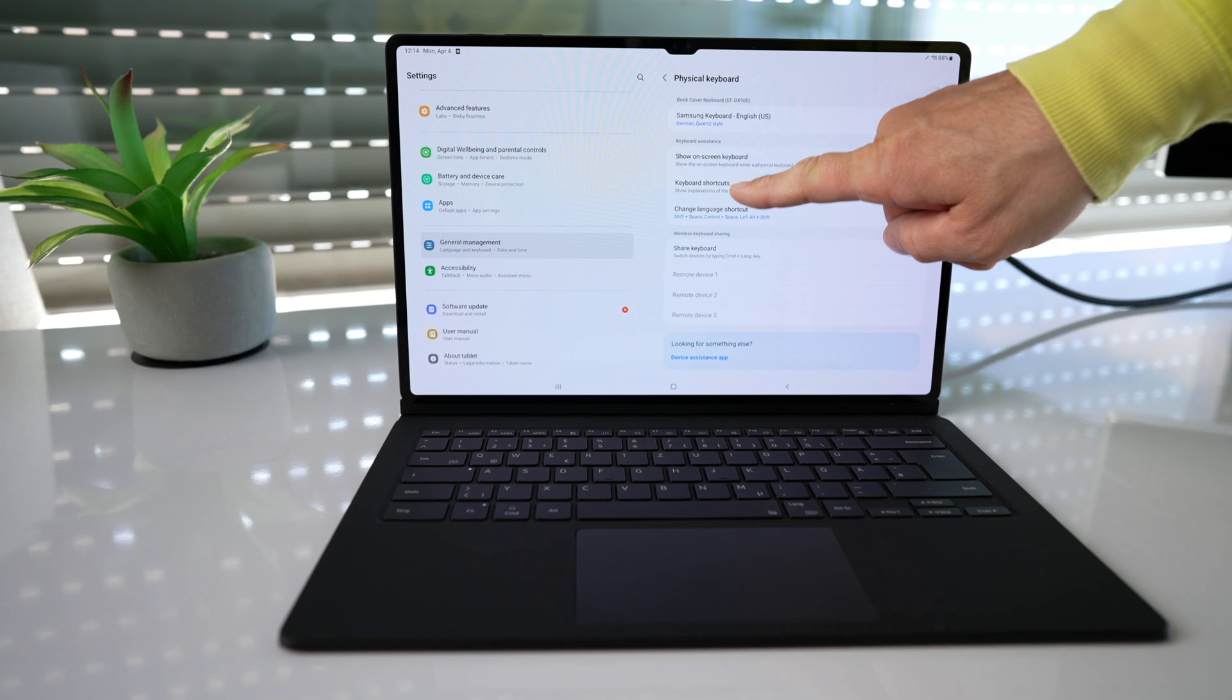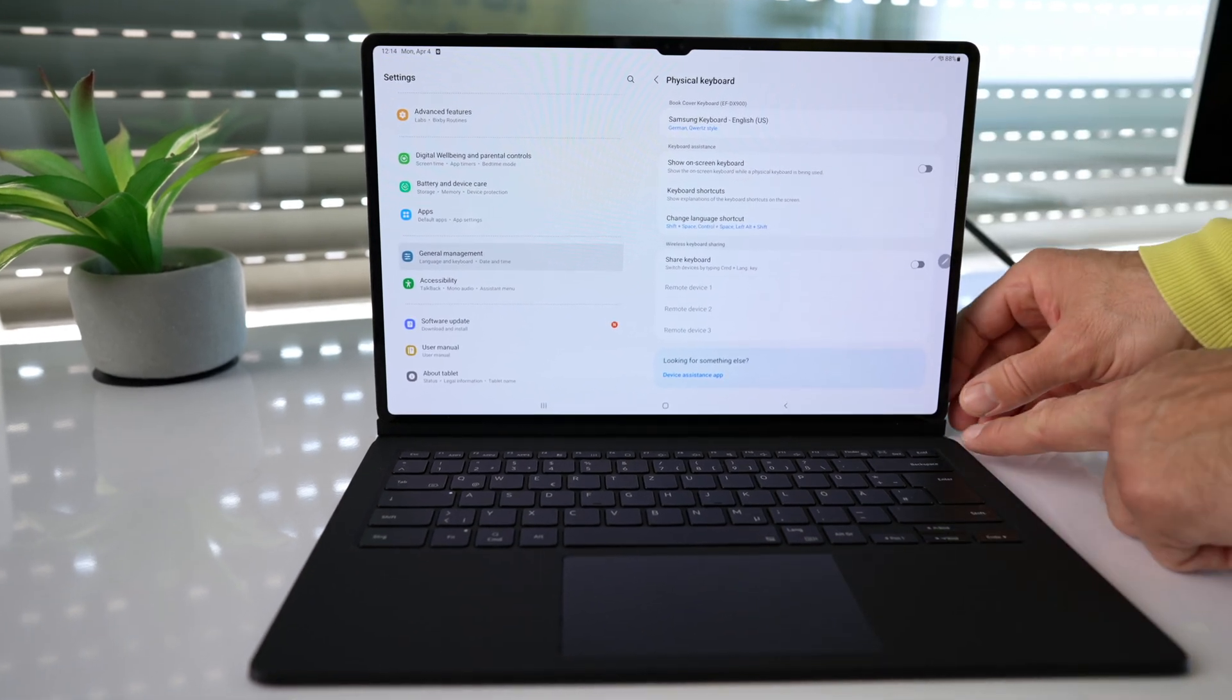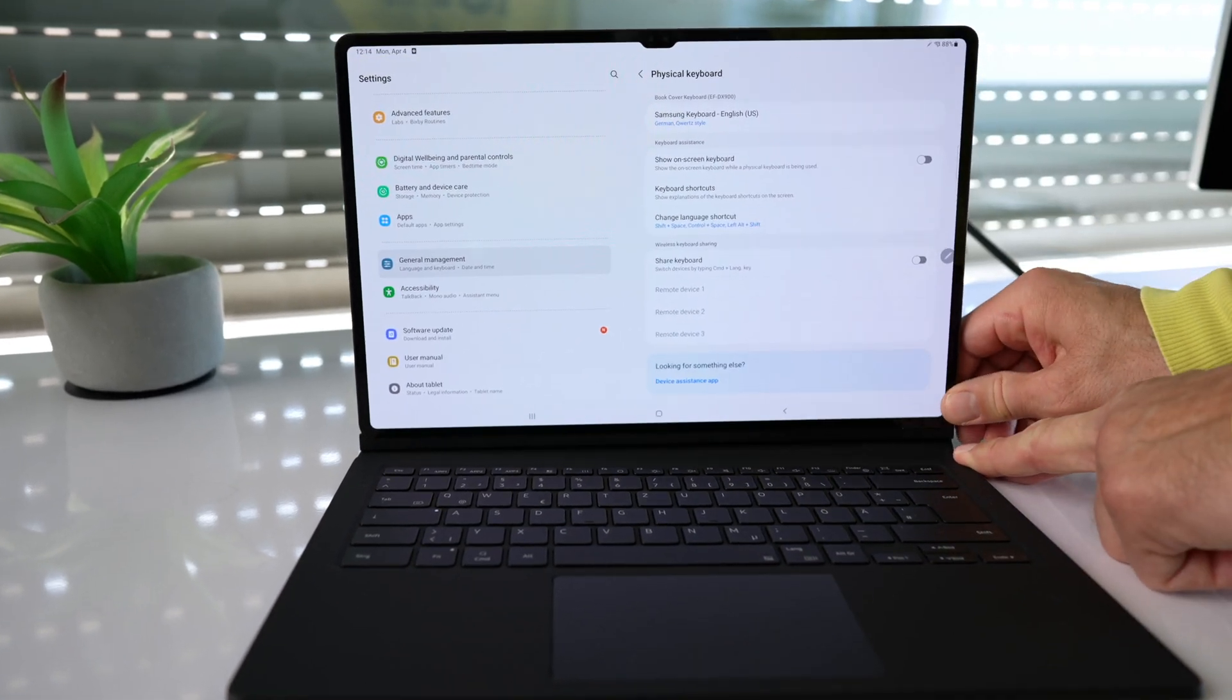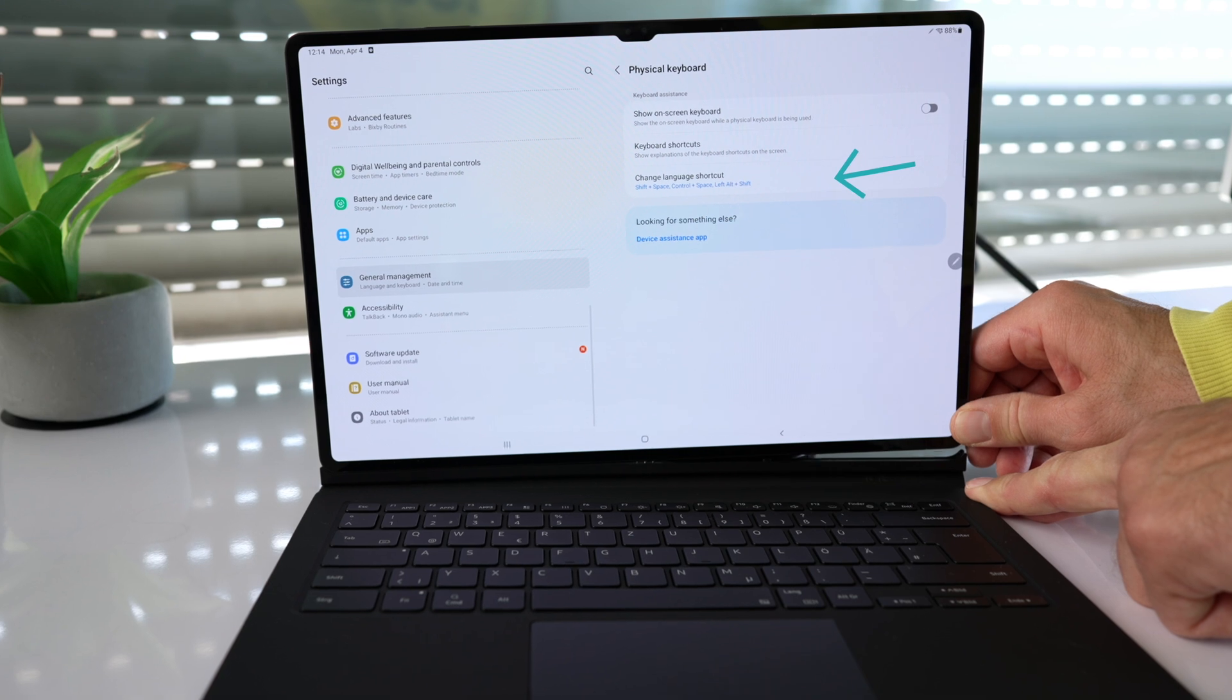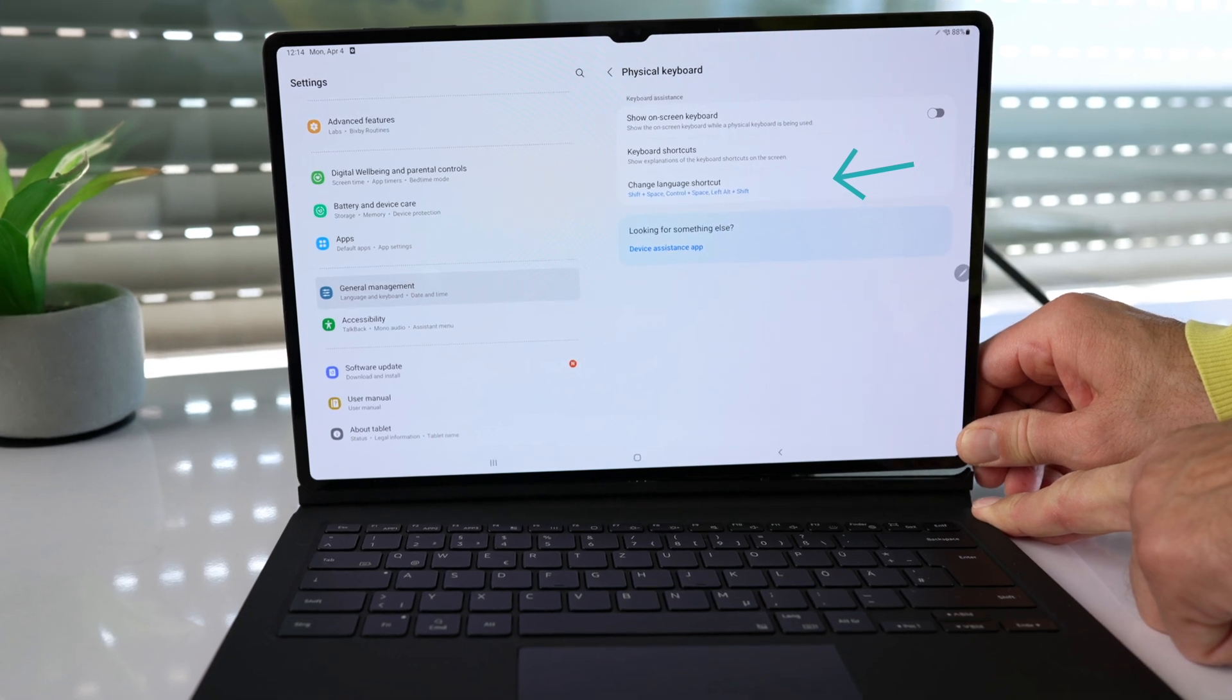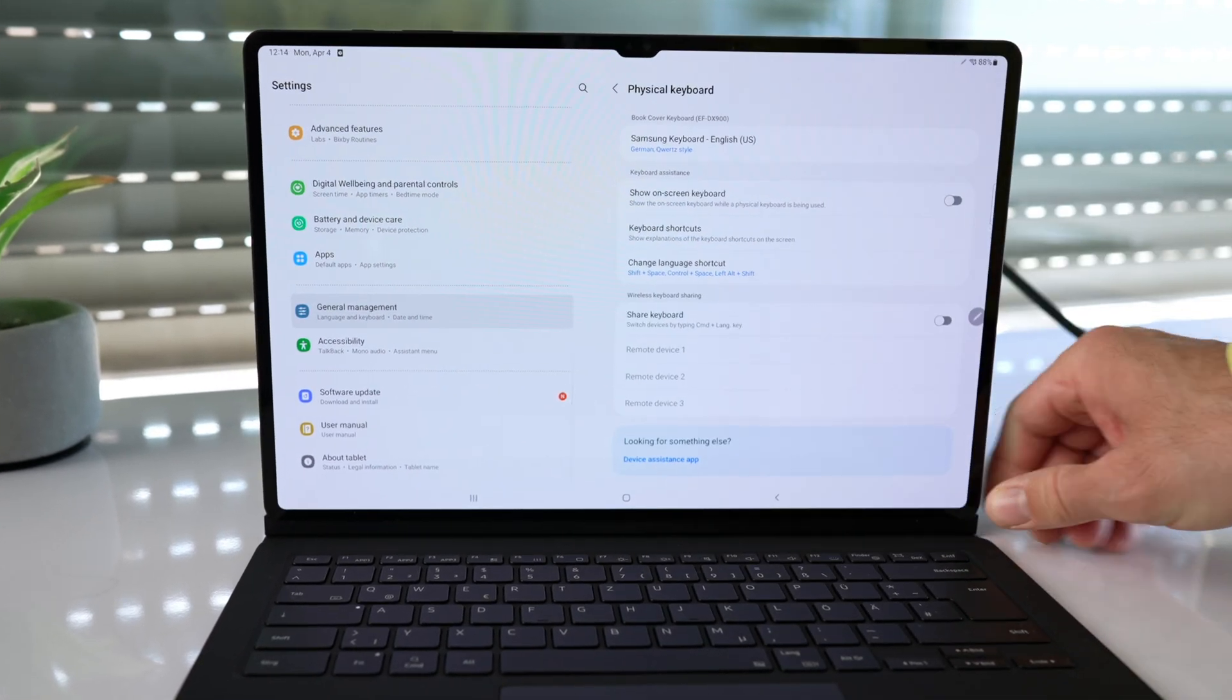And you can see here in the settings that when I detach the keyboard, settings for the keyboard cover will disappear. I attach it again and it will come back. So far so good.